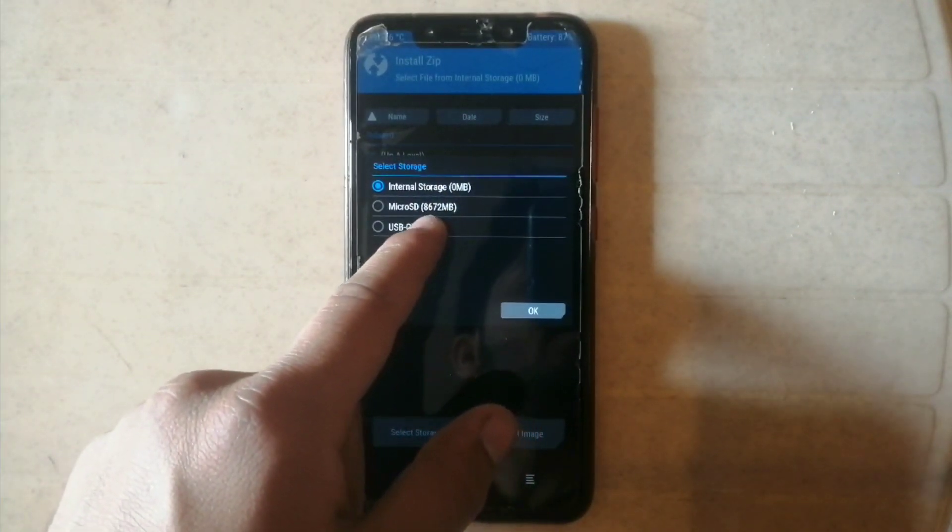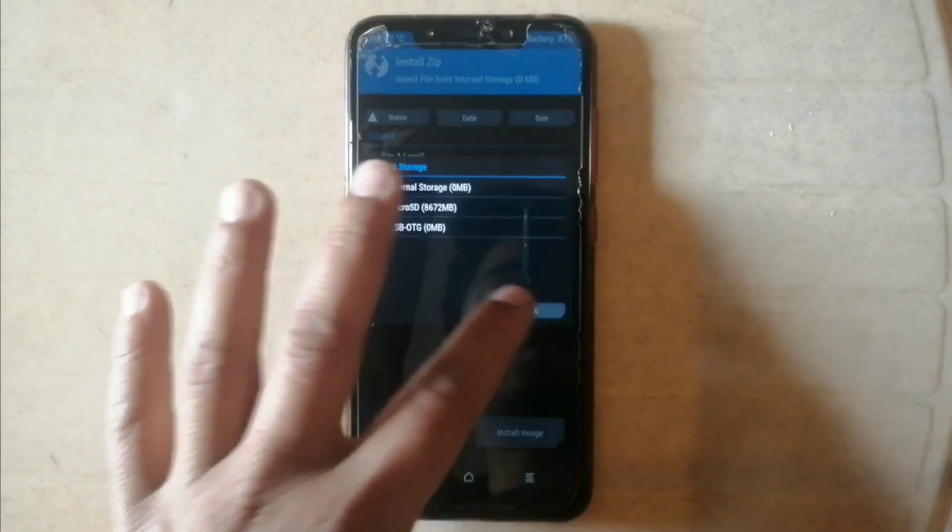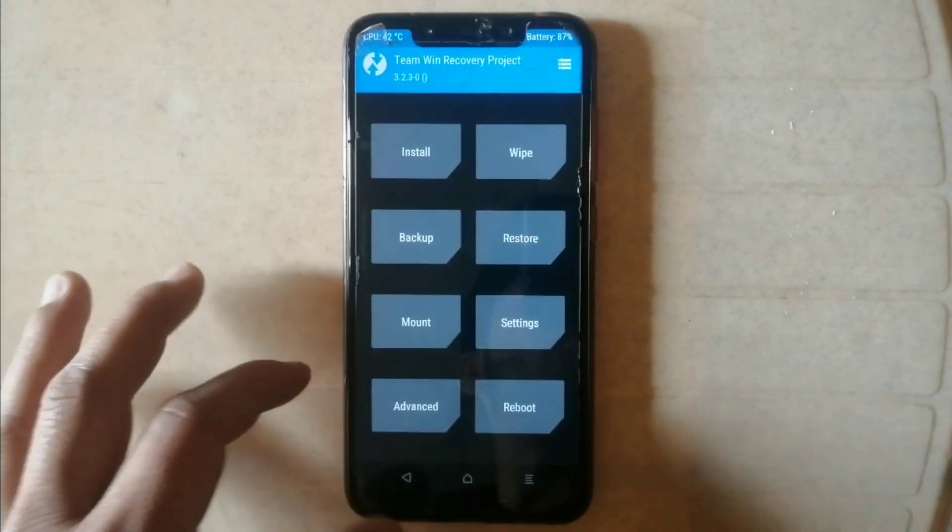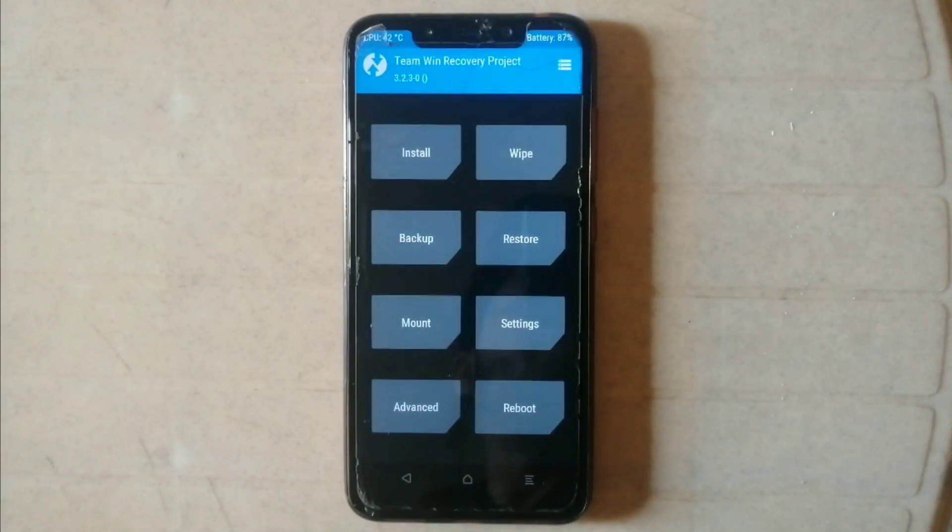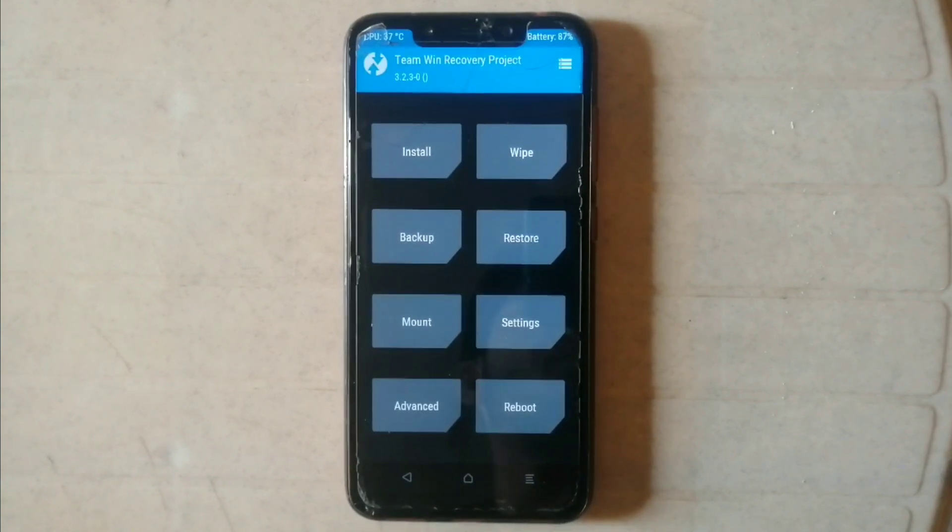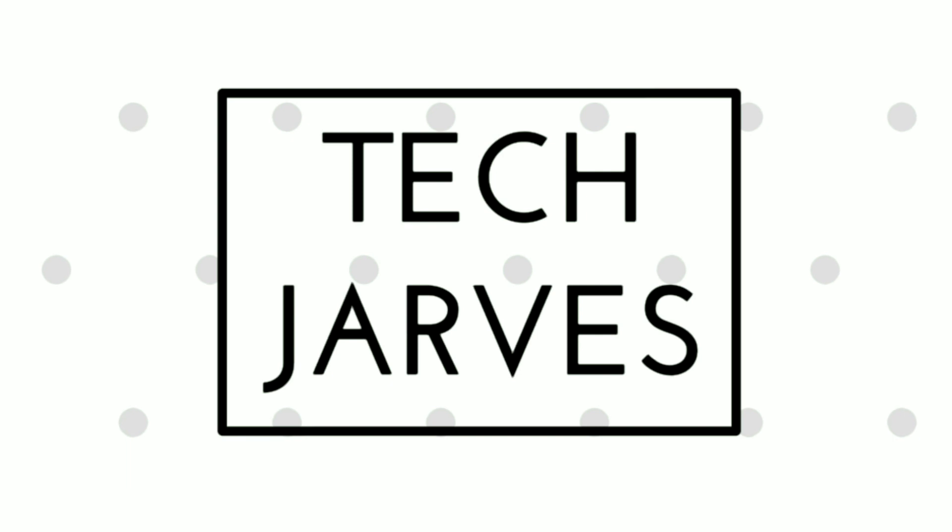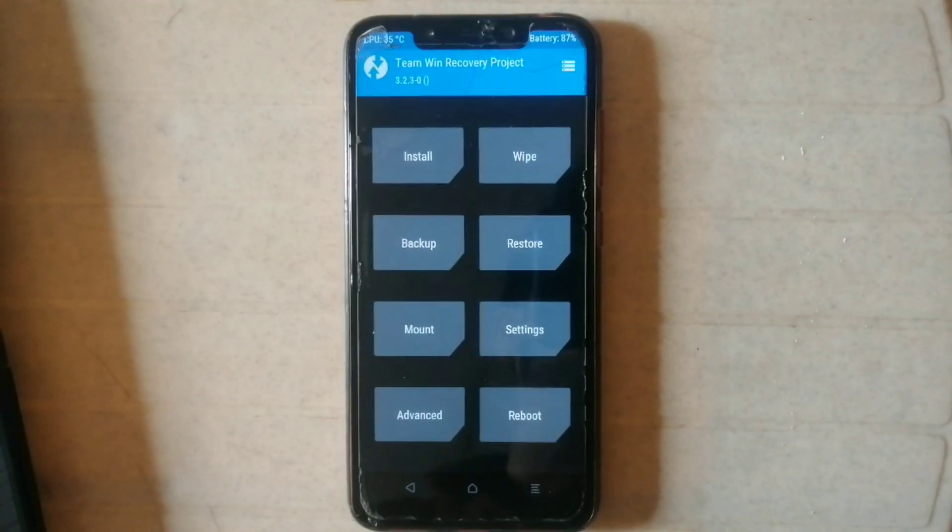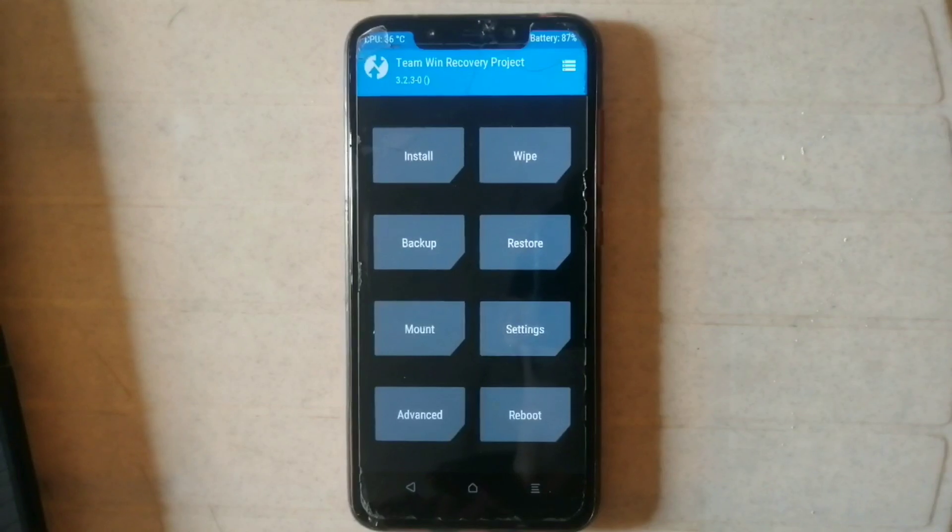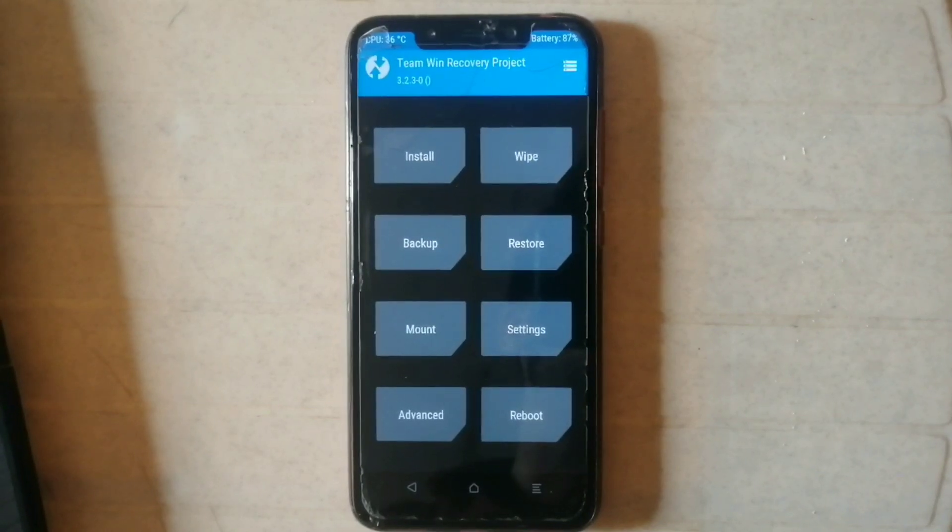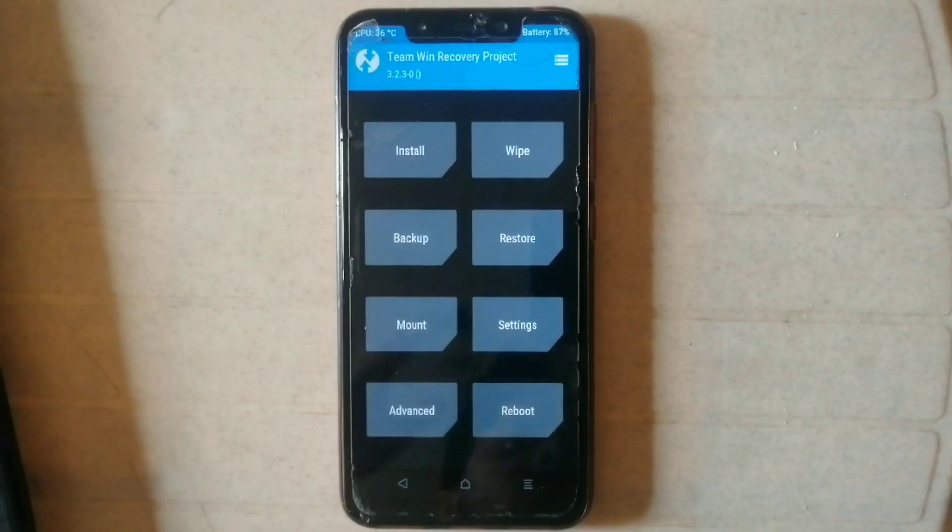So how to solve this issue? Let's continue the video. To solve the issue of encryption and decryption, you need a PC and connect your phone to the PC, so I'm just connecting my phone to the PC. Let's move to the PC screen.